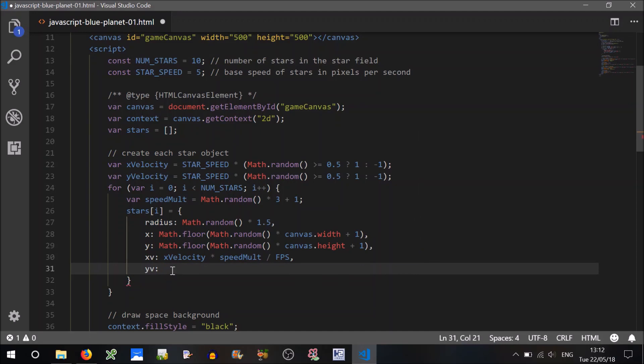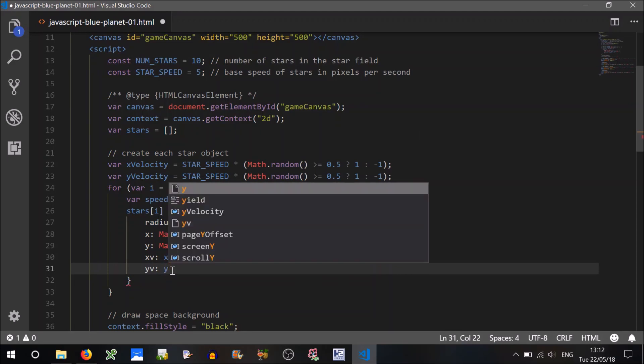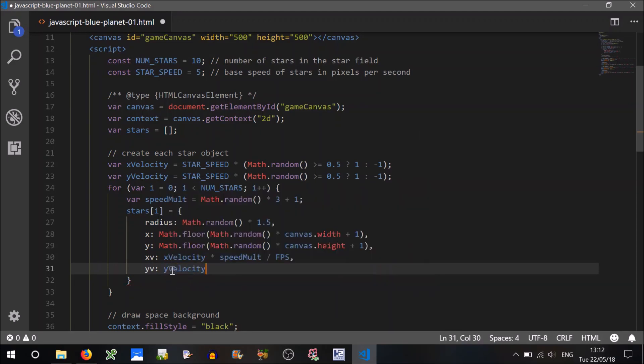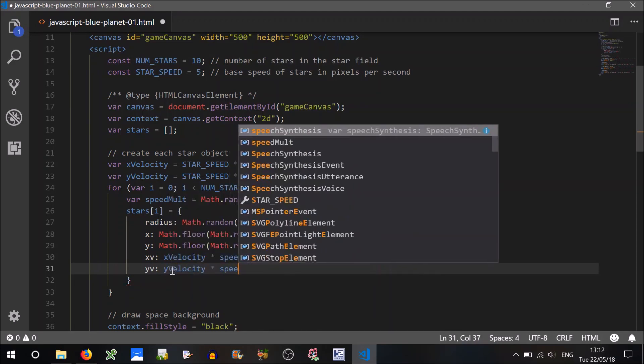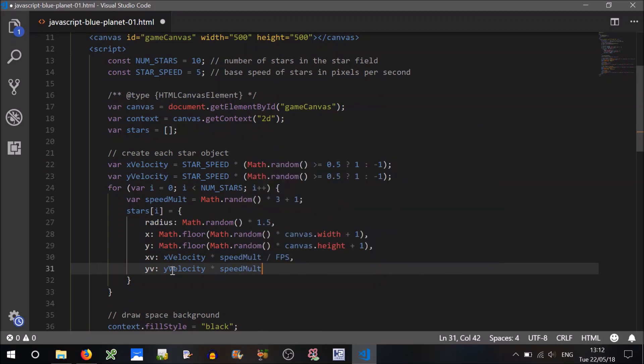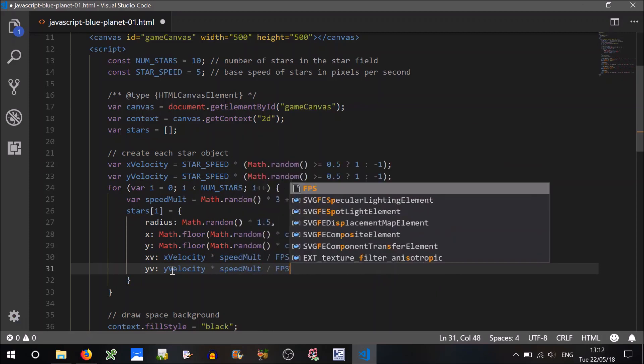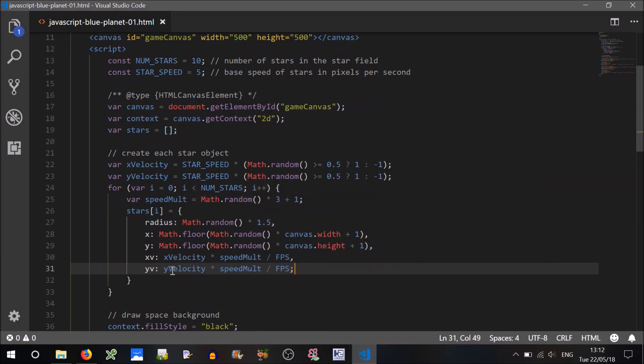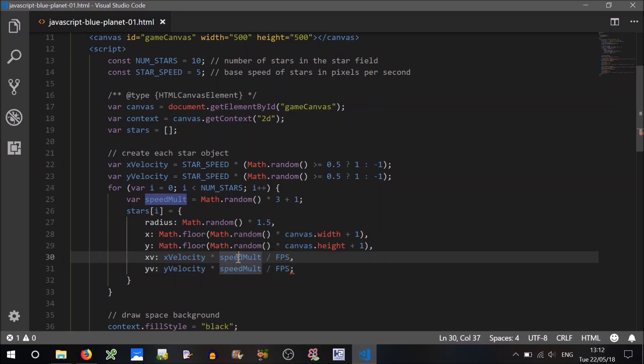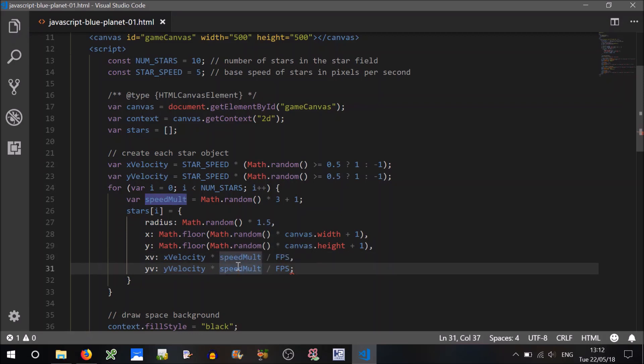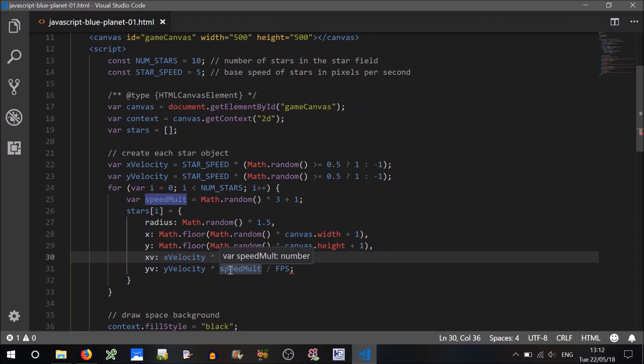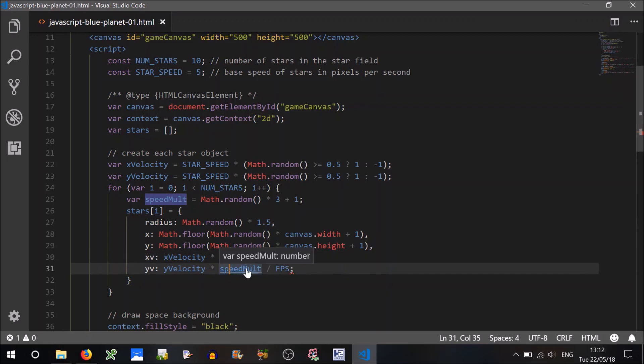Now the y velocity is going to be the same sort of thing, y velocity times the speed multiplier, which is just a random, divided by FPS. The reason we want to use the same speed multiplier here is so that they travel in the same direction. If we had times two here, but only times one here, then it would be on a different angle, it would look quite funny.